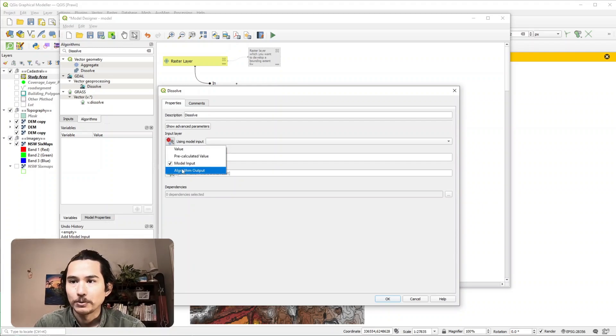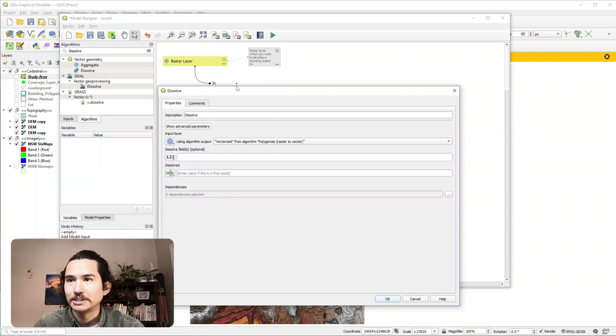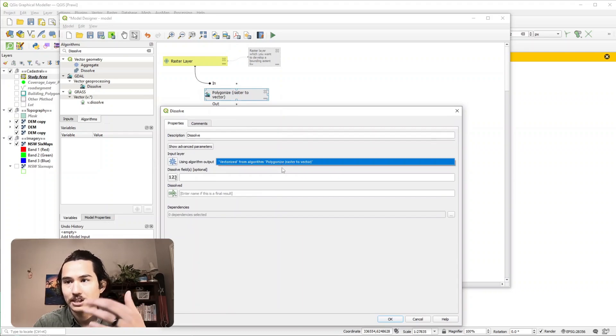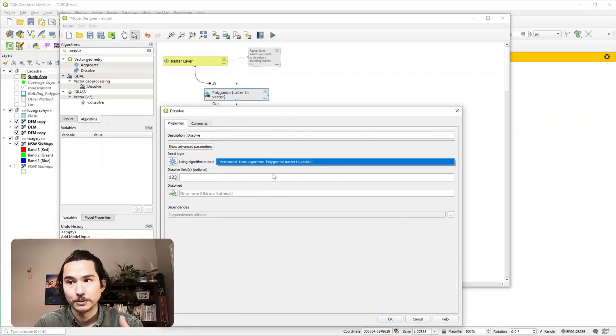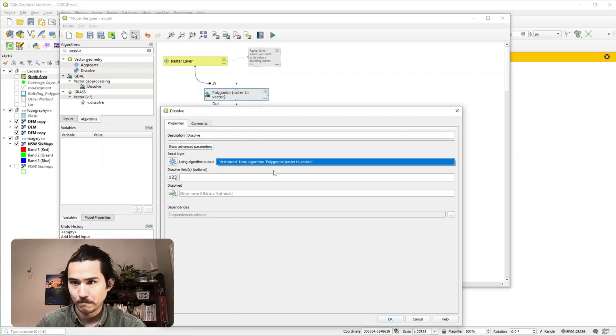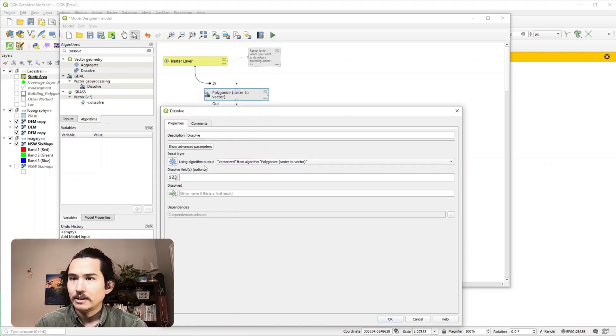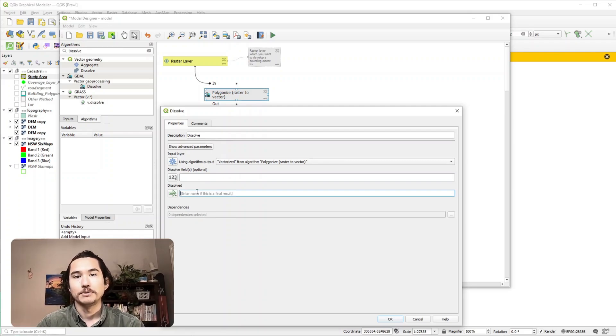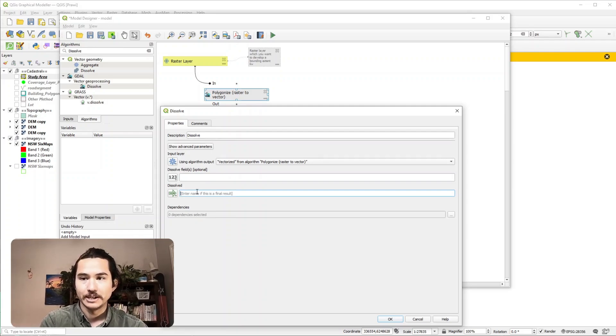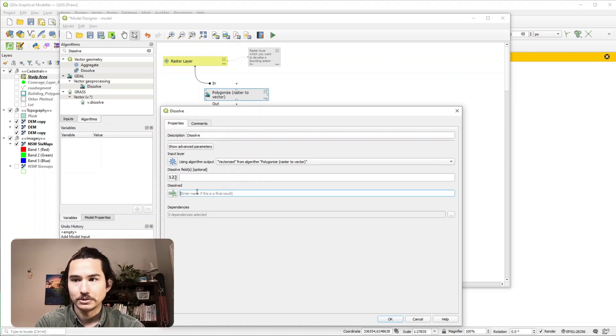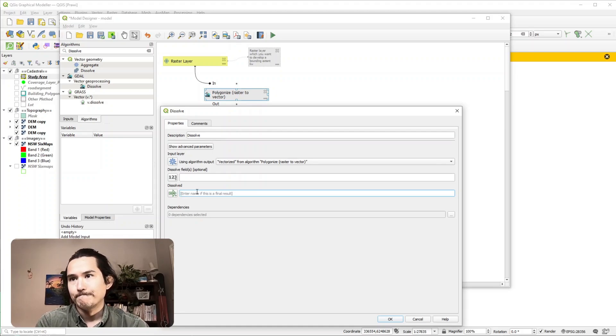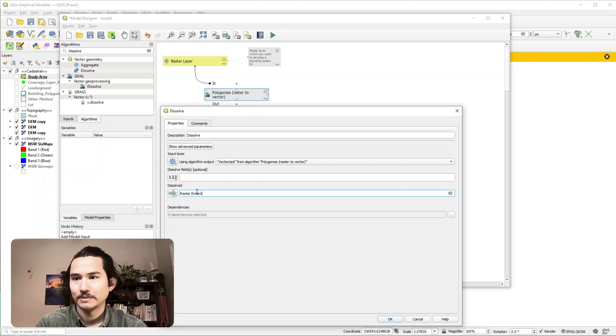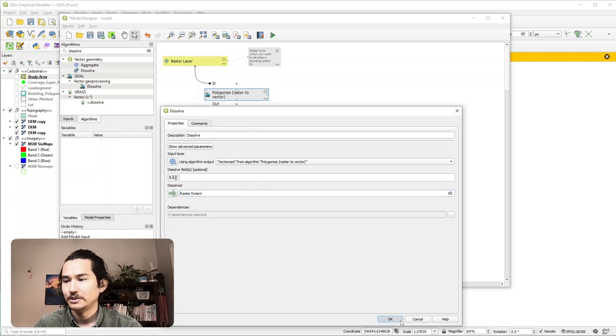So we have an algorithm output and by default it picks the most recent one, but if you've run this a couple times you'll have a drop down of all the different outputs that you've run today. Again I want to keep this as the default and then since that's the final step of our workflow we can now provide a name to this output. So let's just call it raster extent and hit okay.